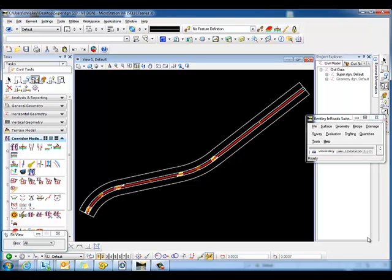We have to utilize the superelevation within the corridor modeling in Open Roads to be able to display the values for our annotation. We have to have some mechanism in order to bring that information into the annotation within the native En-ROADS. This is going to be done through an XML report for our superelevation.